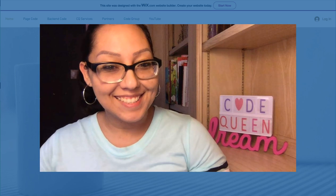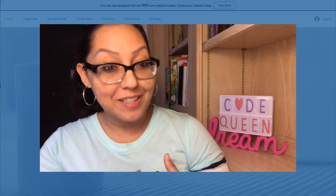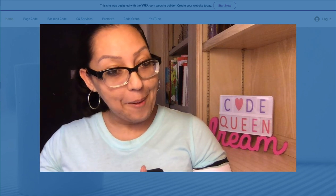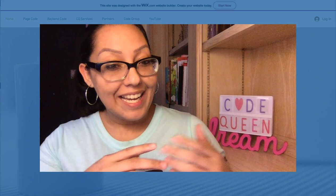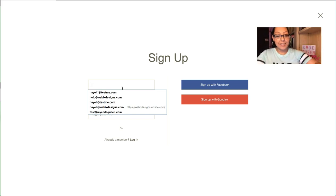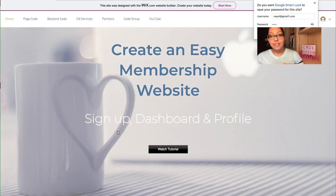Hi everyone, Code Queen Ayeli here. I'm about to show you how to create the easiest member dashboard with a prompt to determine whether or not the person already has an existing profile. If they don't, it'll show a button to redirect them to the profile sign-up. After that, special code will determine whether there is a duplicate for that person's username. Here's the live tutorial site.